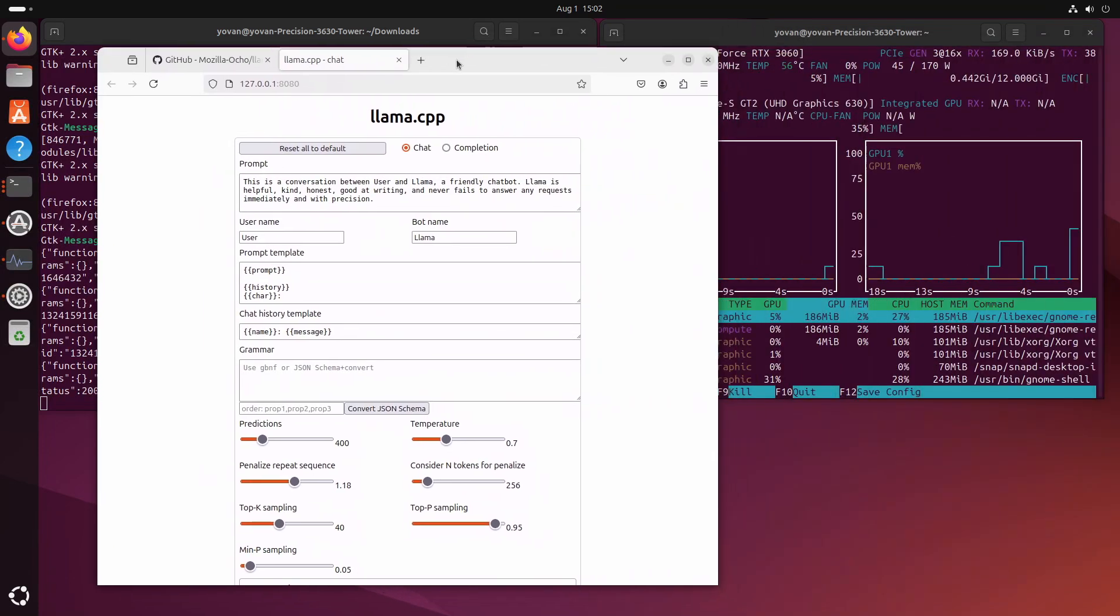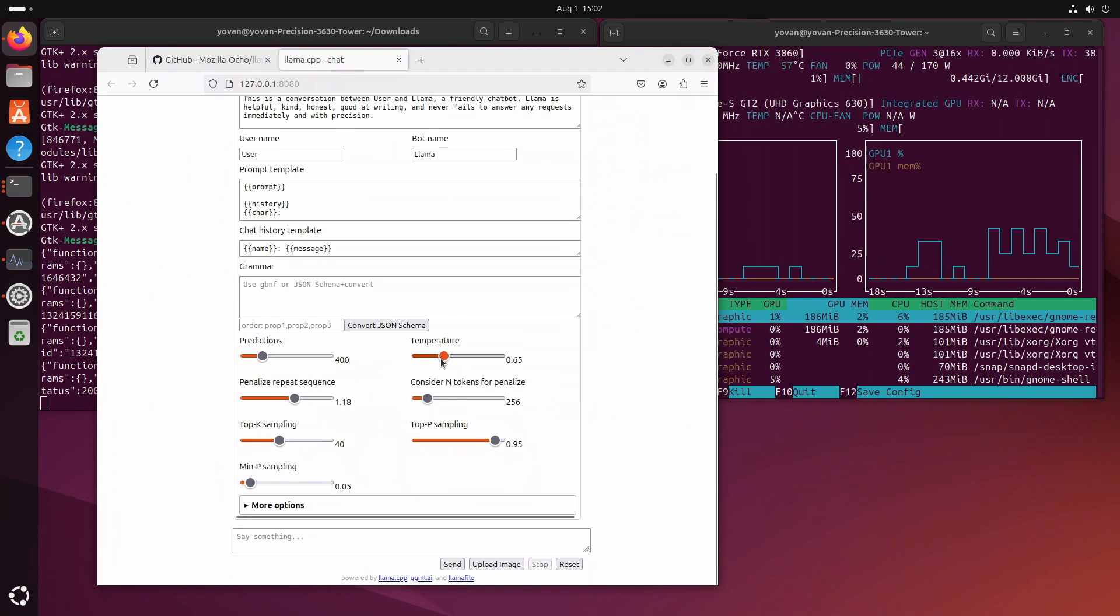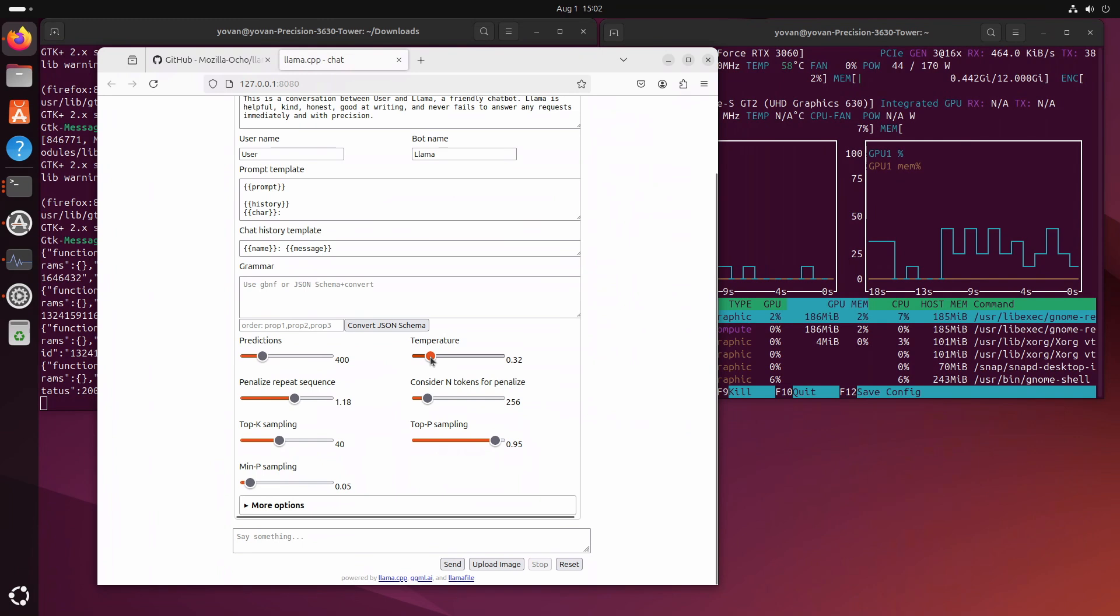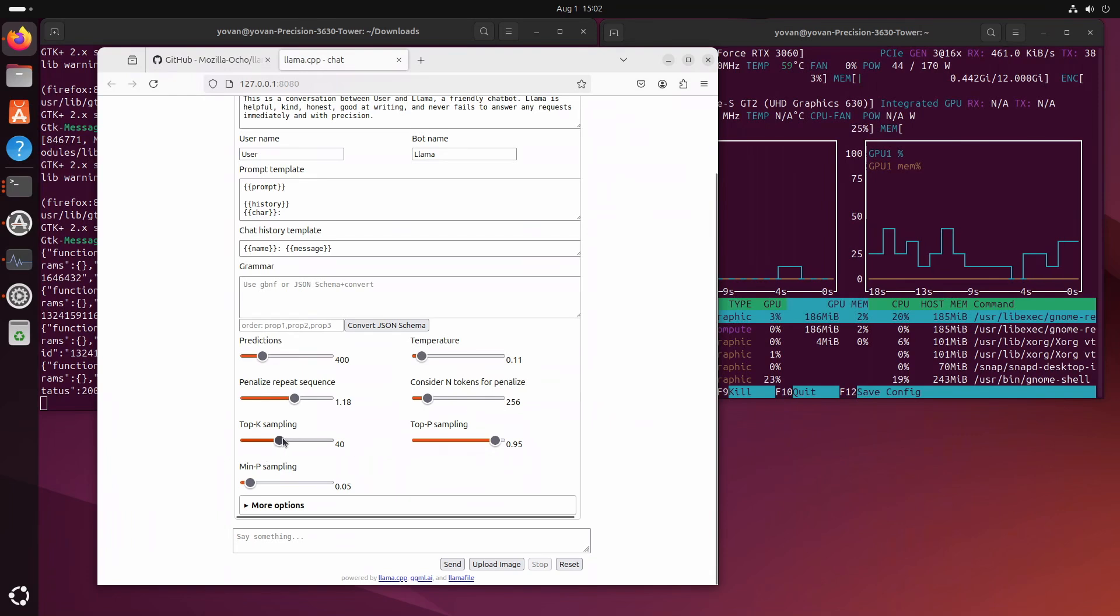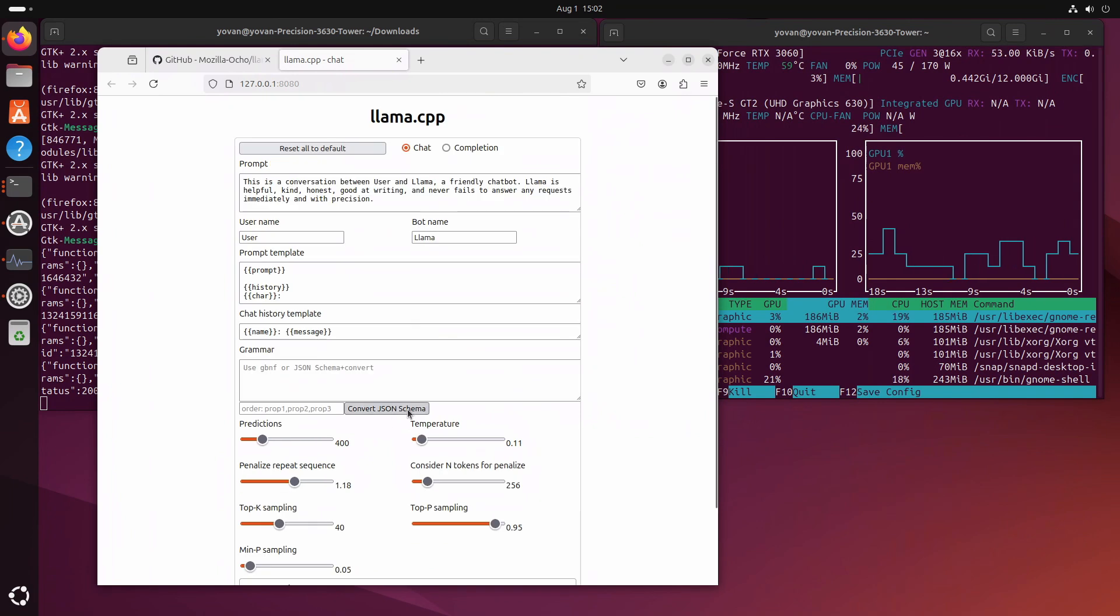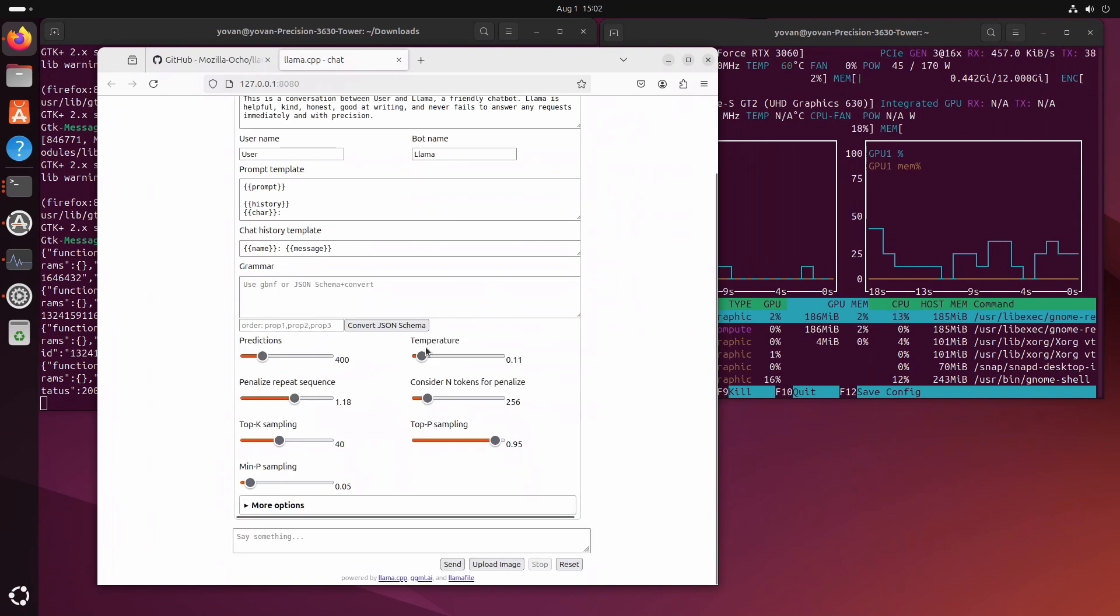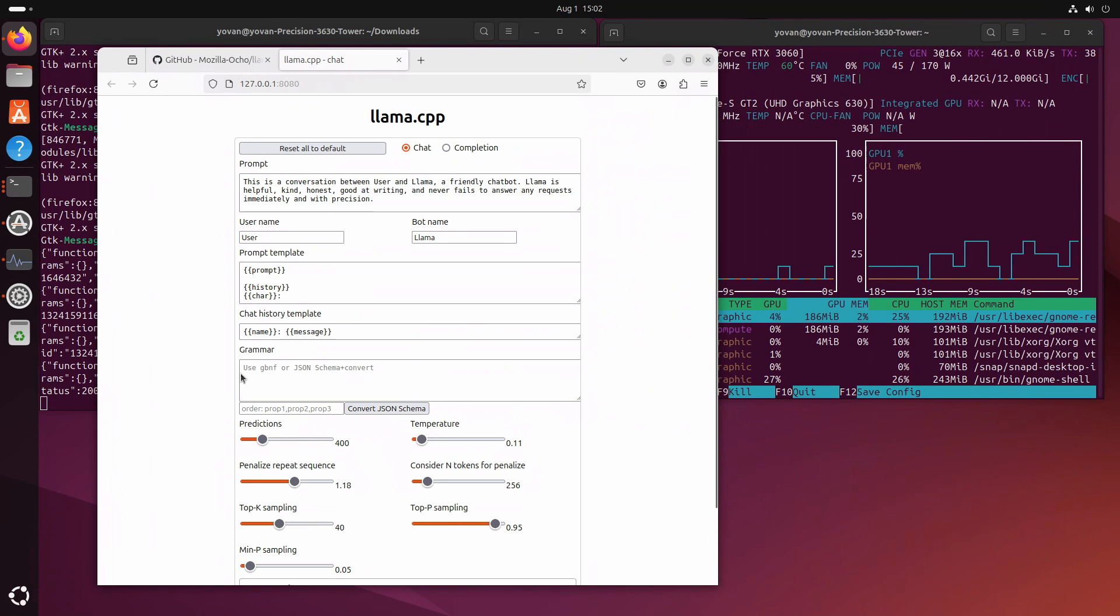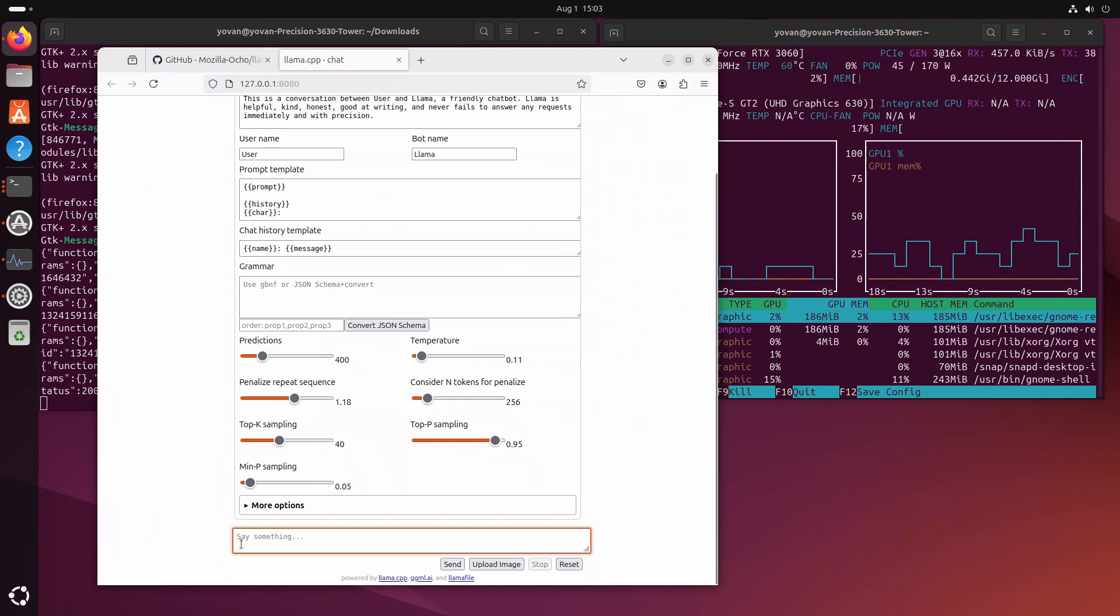As mentioned, it launches a web server on which you have a quite nice interface. This is the interface you will be presented with. There are various things that you can do here like changing the temperature for it not to be too creative. You can really fine-tune it. Let's put it to 0.1 which should be good. And then there are other stuff as well, key sampling and other stuff, and you have more options.